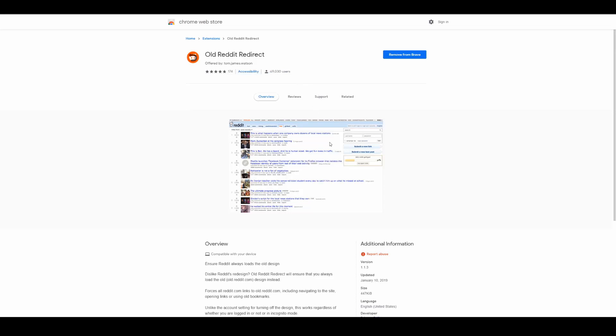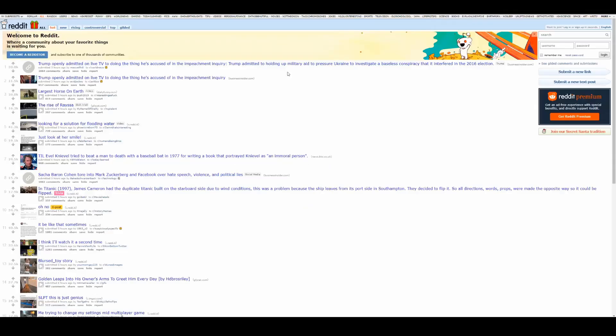There's 69,000 people using this add-on and you don't necessarily need this add-on. You could go into your settings of your Reddit account and turn on that you prefer the old Reddit. But honestly, this just works better. And if you have multiple Reddit accounts, you want to do it for everyone. This will force Reddit to look like old Reddit, which in my opinion is the better Reddit.